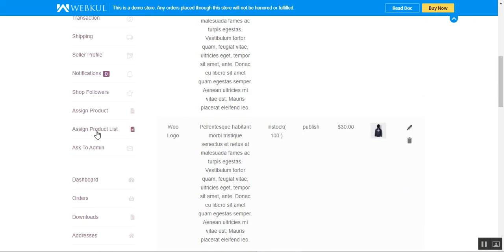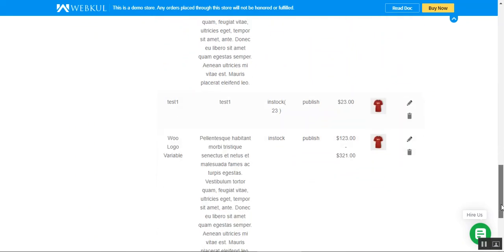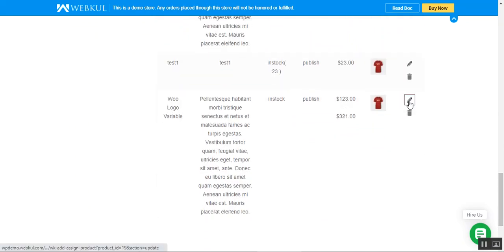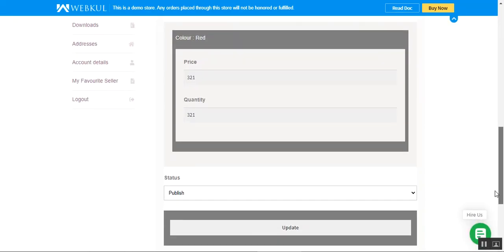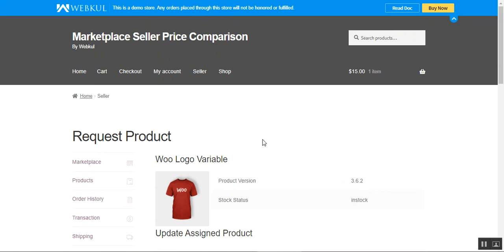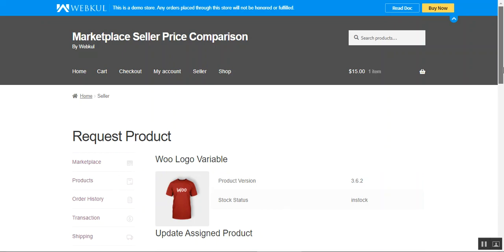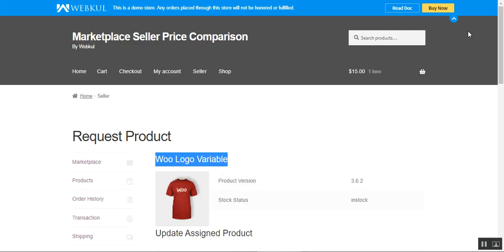After assigning, we are redirected to the Assigned Product List where we can find the product we just assigned — the Logo Variable — it's published and the price is between $123 and $321. You can also access this list by tapping on Assigned Product List, where you can edit or delete assigned products. To edit, tap the edit button and change the price and quantity for your respective product.